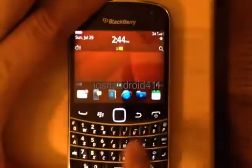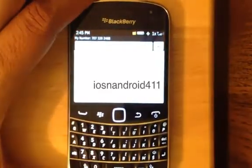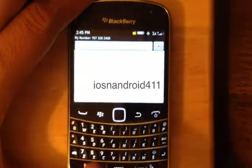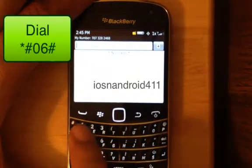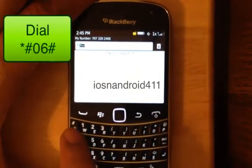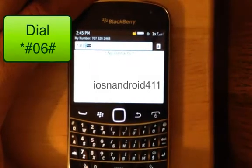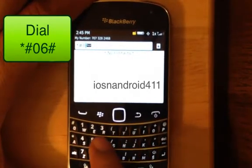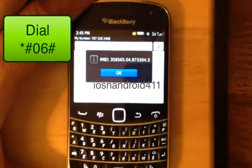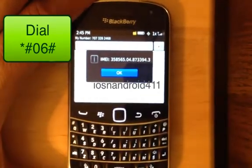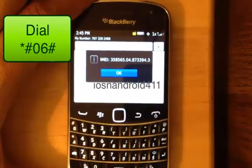Go ahead and open up the dialer, which is just the same as when you're about to make a phone call. We're going to press star, pound, zero, six, pound. And once you type that, it automatically pops up. That is the IMEI of this phone.